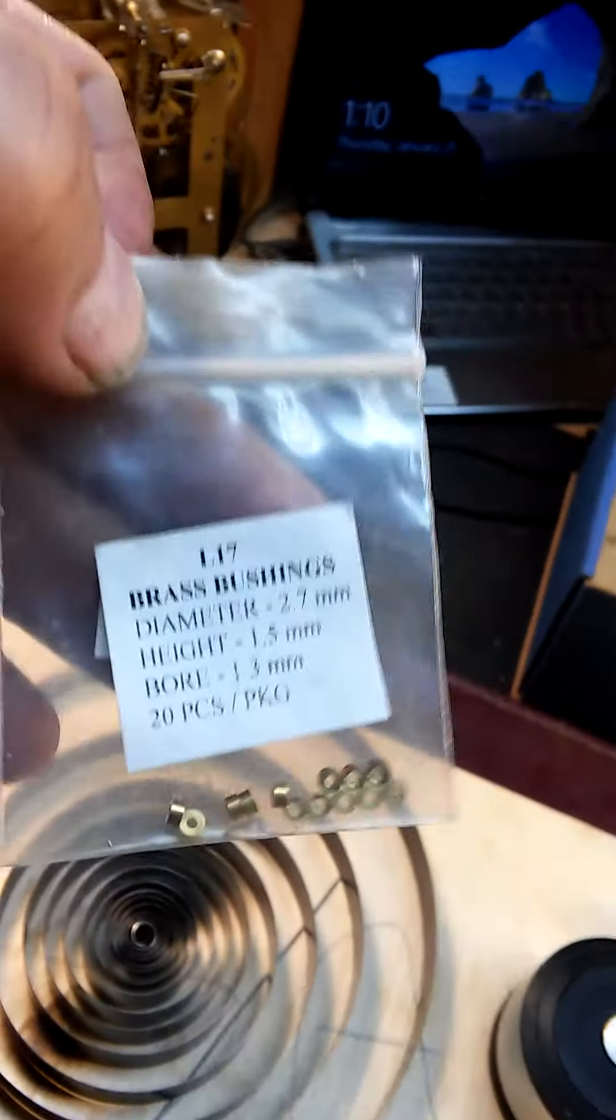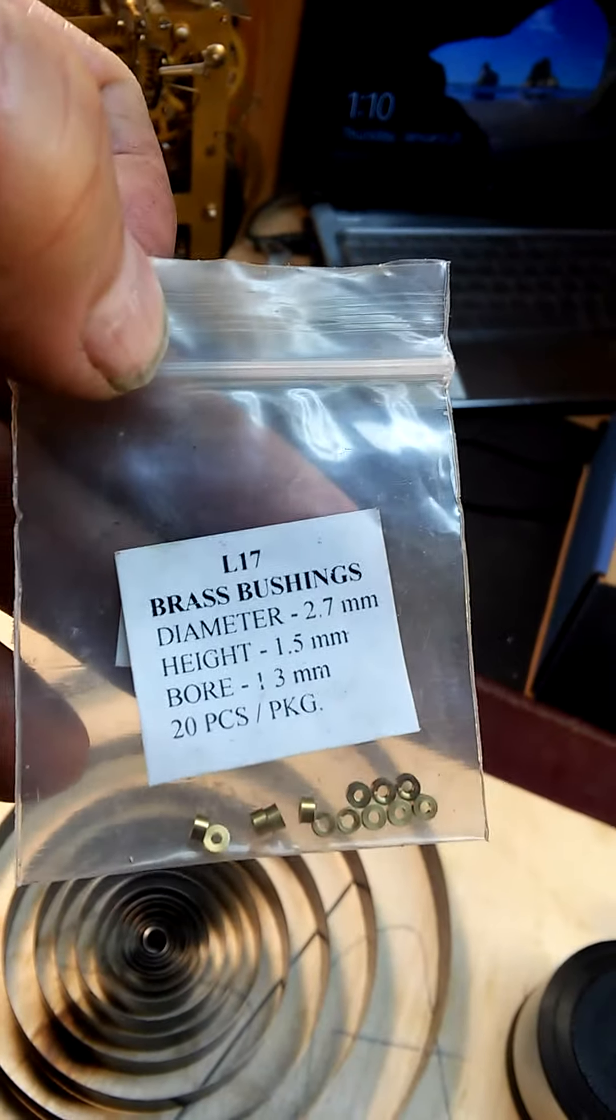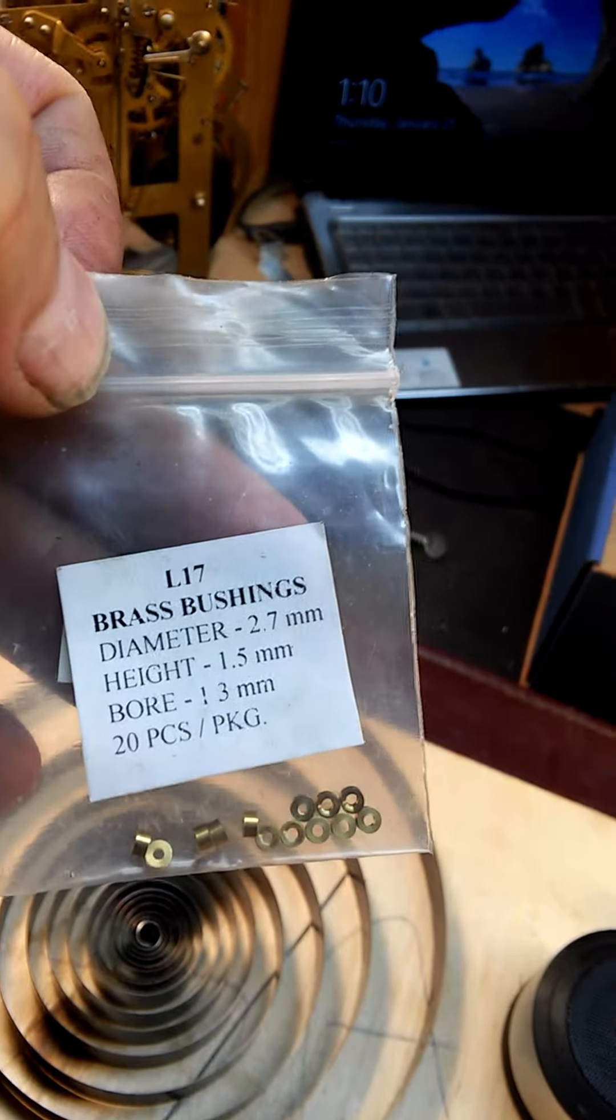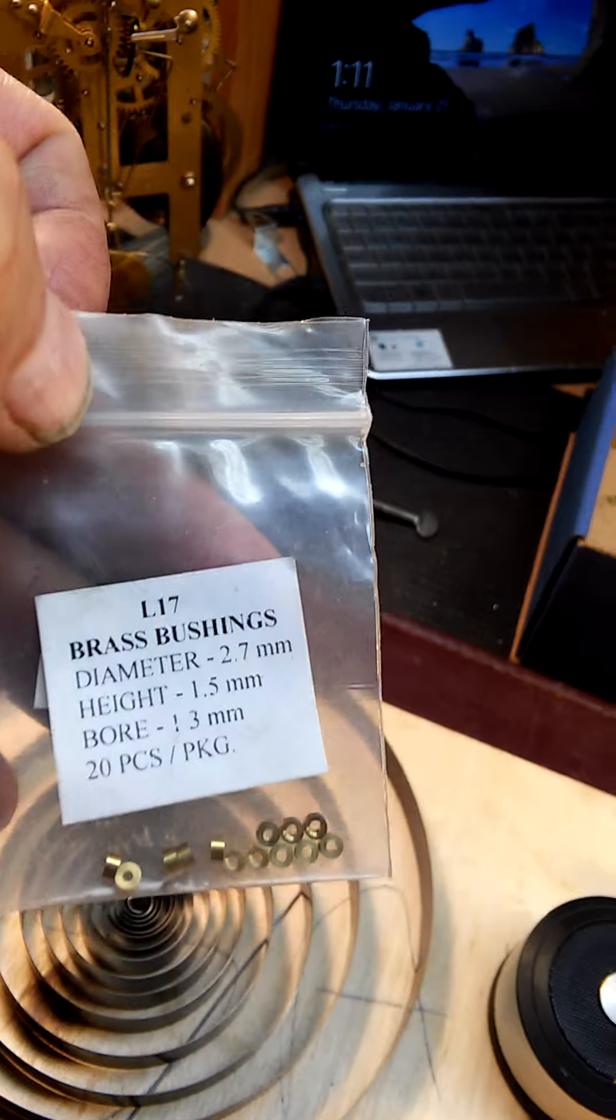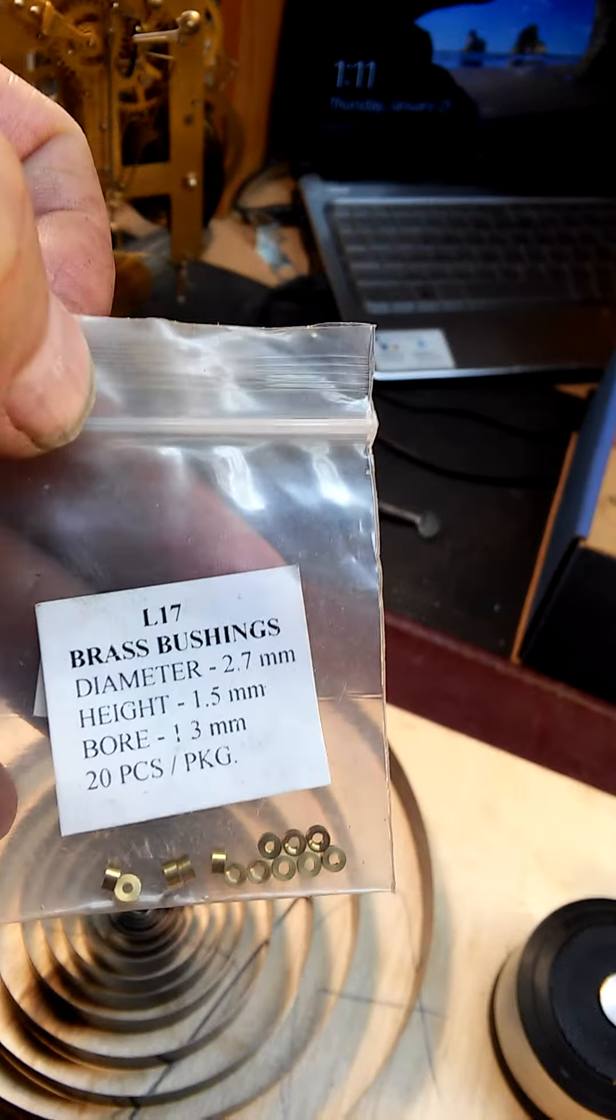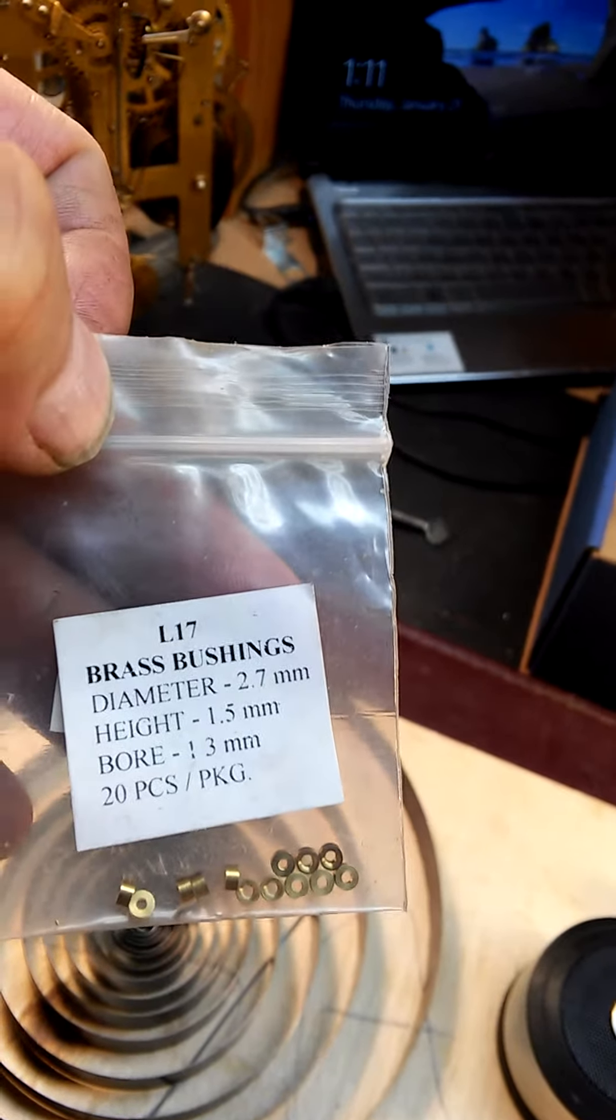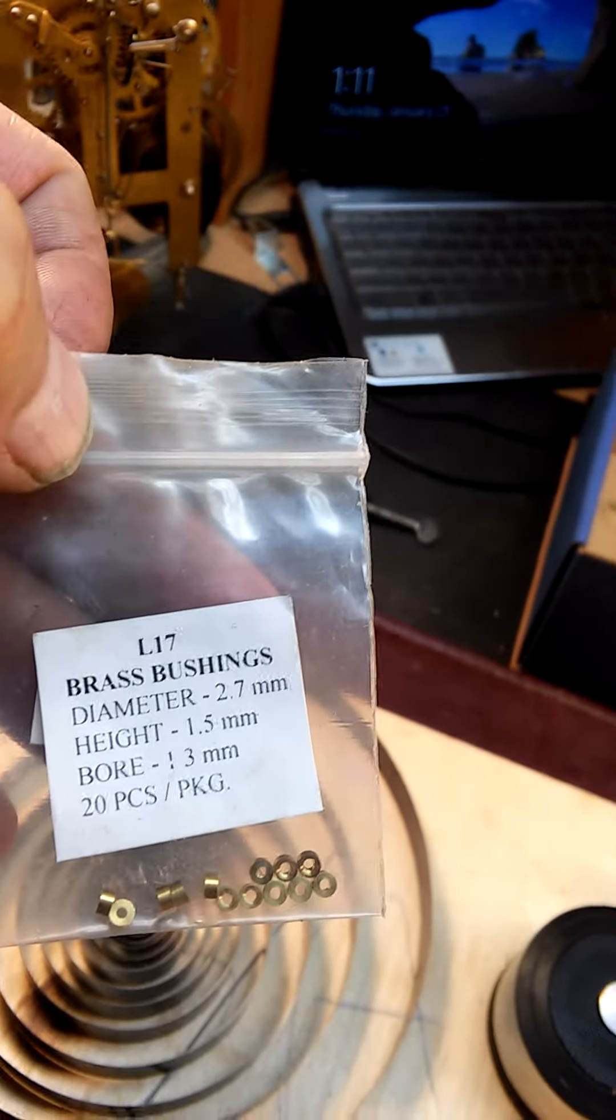I used the L17 bushing and replaced five.